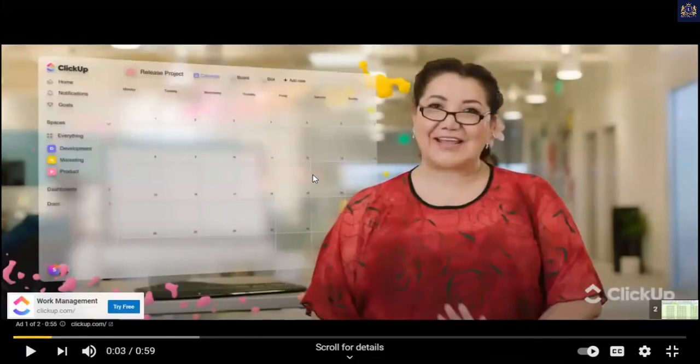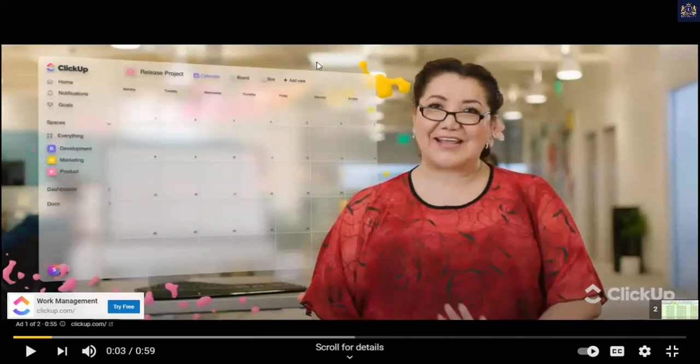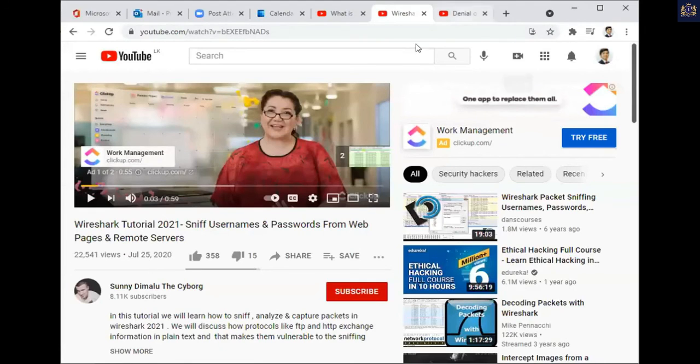I think you got an idea of what sniffing is, right? Yeah. I don't want to run the entire thing — I will send you the links so you can go through the entire tutorial. I just wanted to give you the idea.